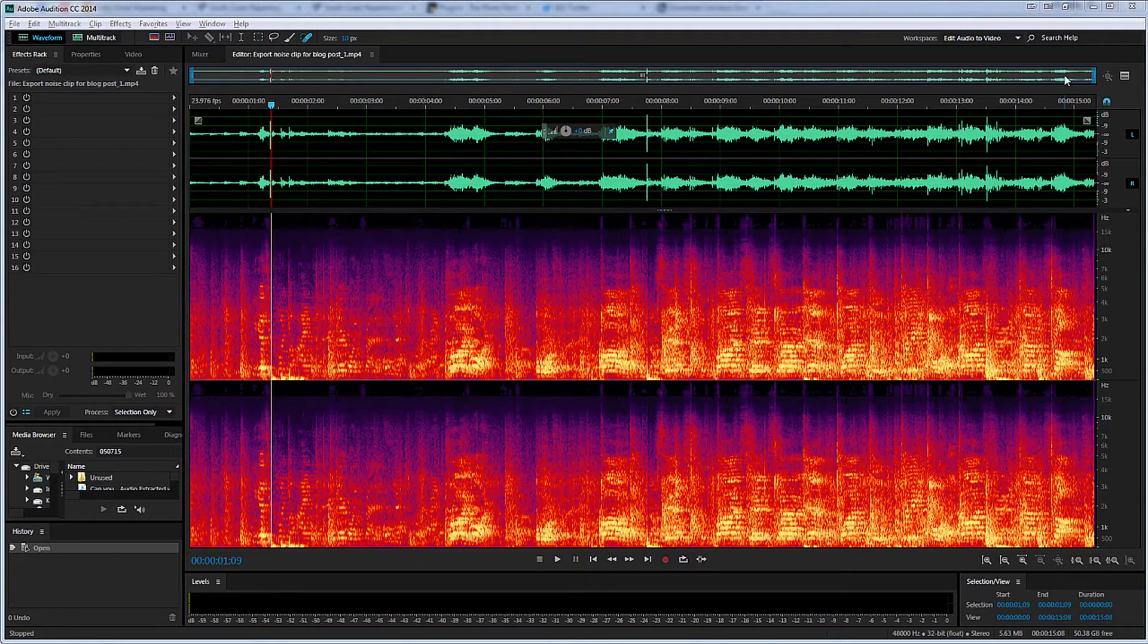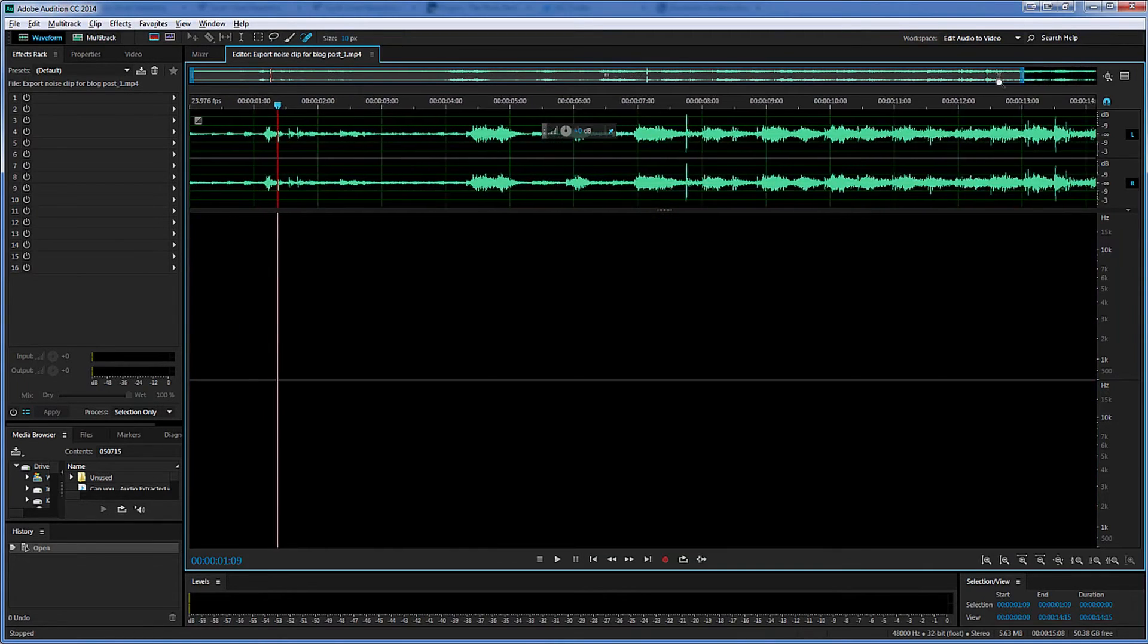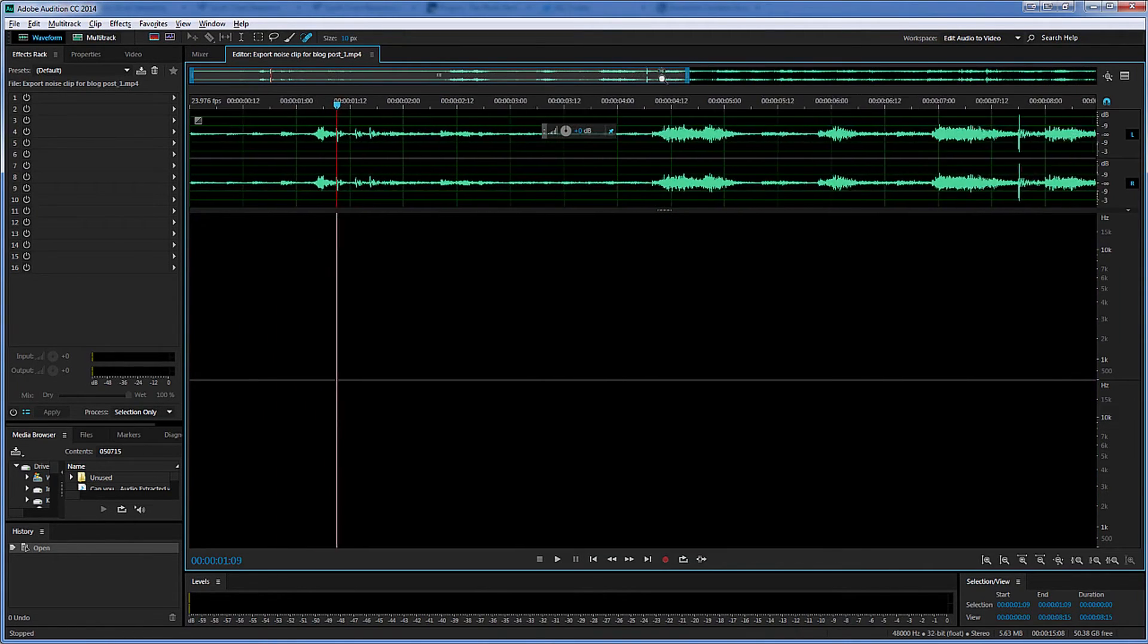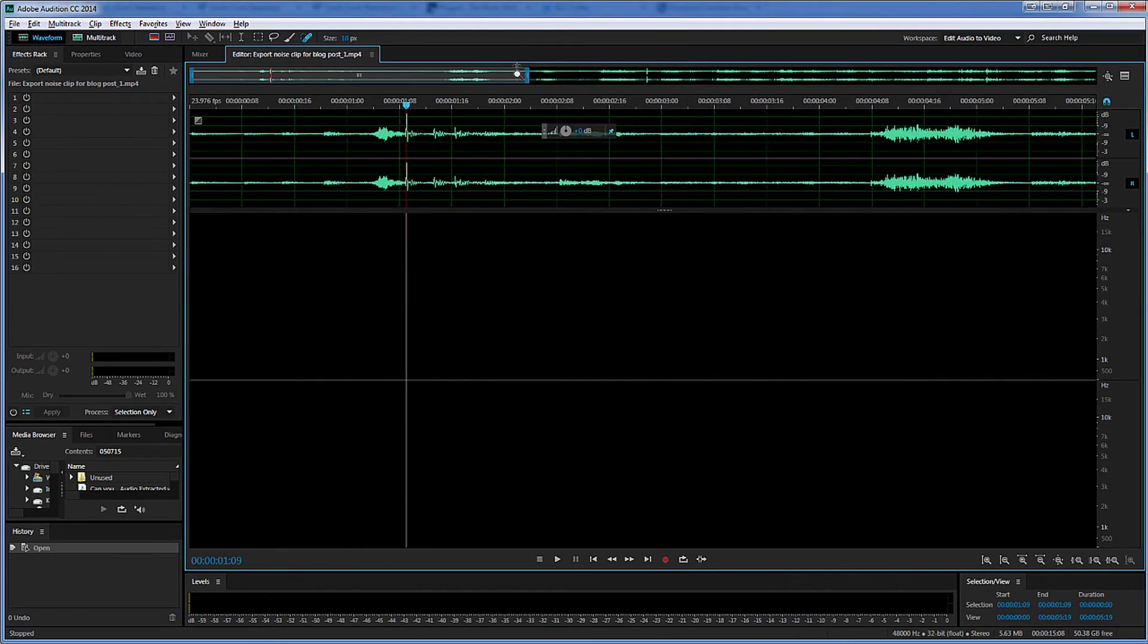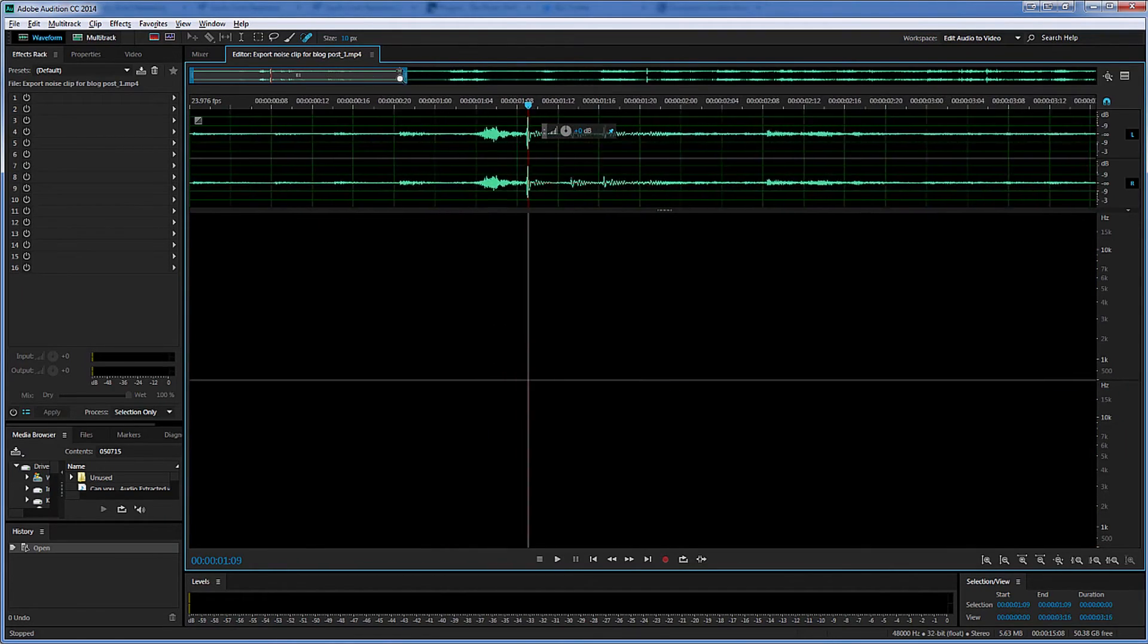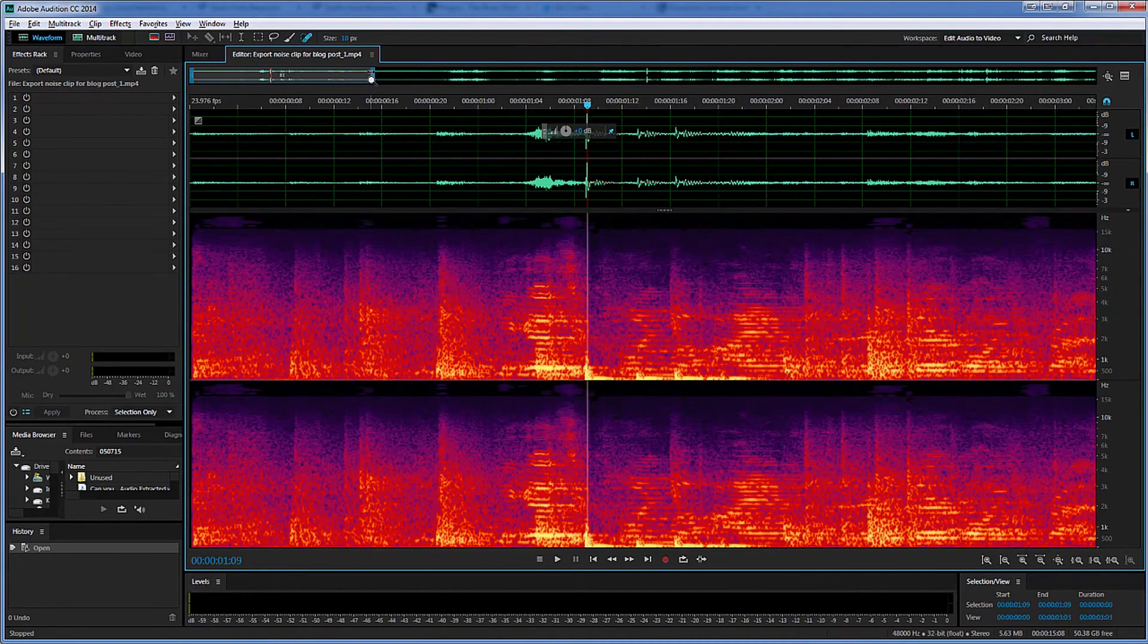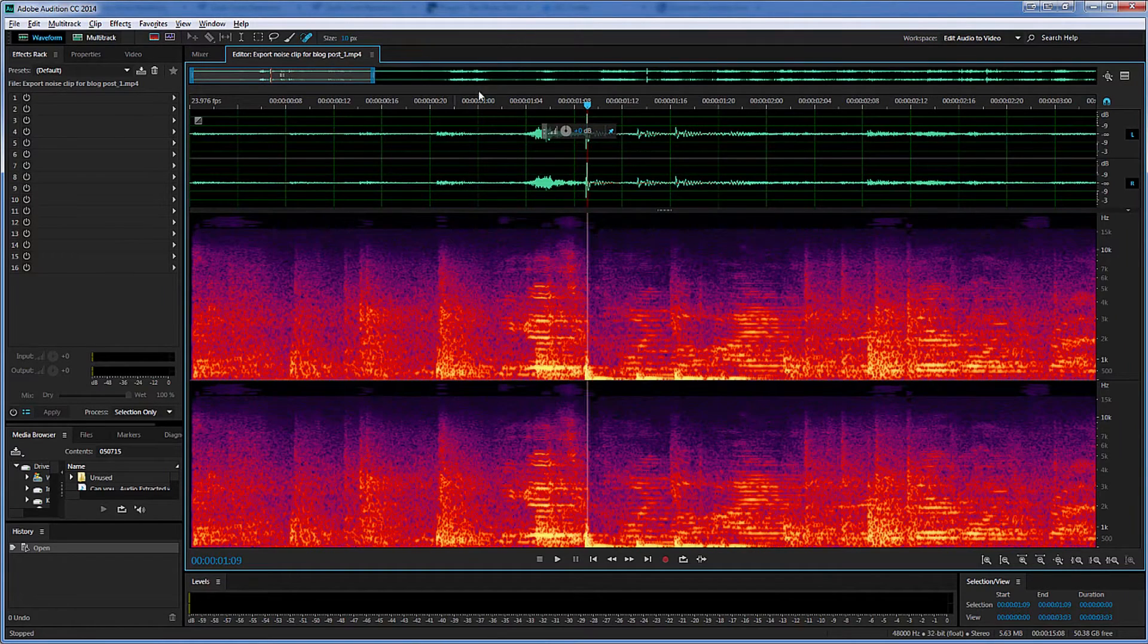Now, before I start editing, I'm going to zoom into my timeline so I can see the noise more clearly in the spectral frequency display. I'll just drag this bar across until I'm getting mostly just a couple of seconds around the noise.